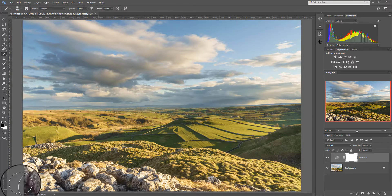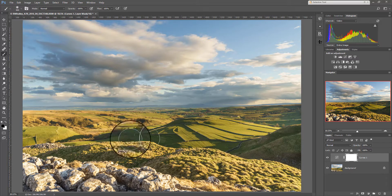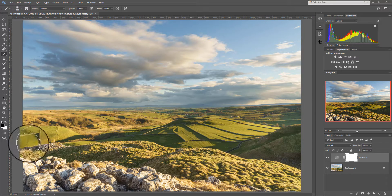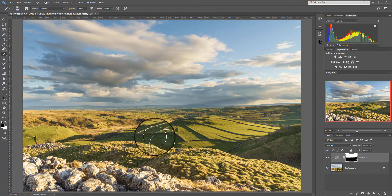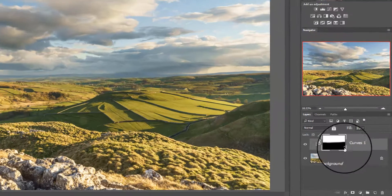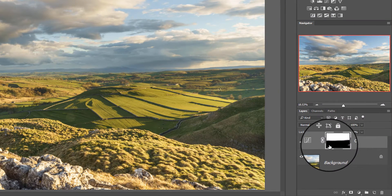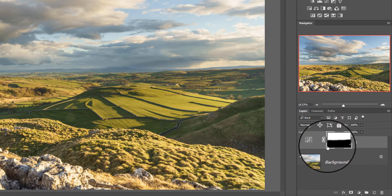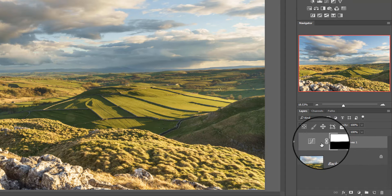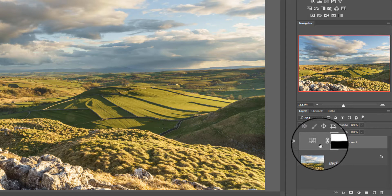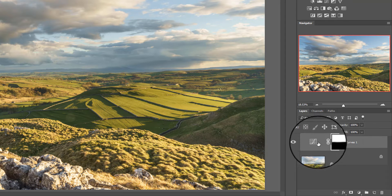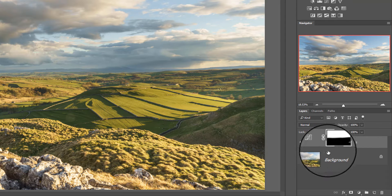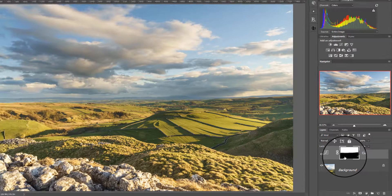And that as you can see has removed the adjustment from the foreground but not from the sky. And over here in the layer mask you can see where I've painted with black and I've left the sky white. So what's happening is that the adjustment of the curve is showing on the sky but it's hidden where the foreground is here.